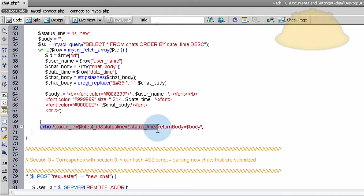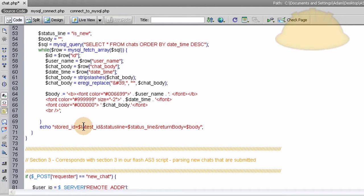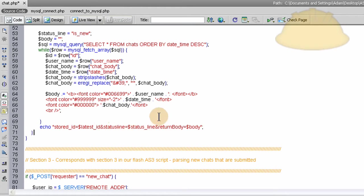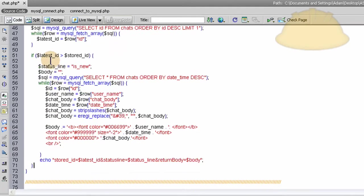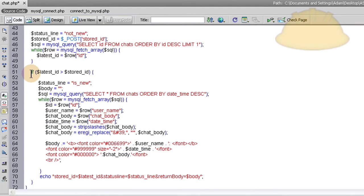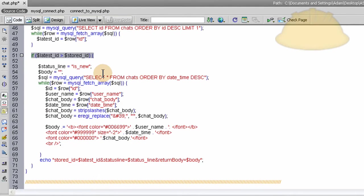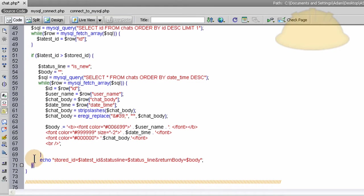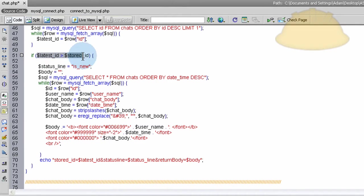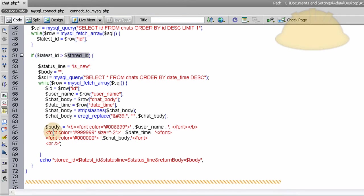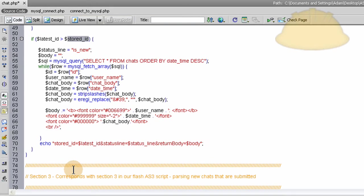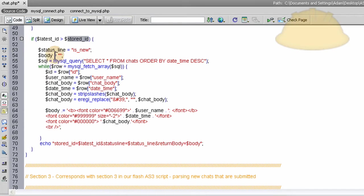And then we do the same thing with the echo at the end. We echo out the stored ID, latest, all that stuff, just like we did before up top. And it's important to note that you see this if condition? It's nested right here. It's nest closes right here. So you know what that means. Nothing will echo back to Flash unless the latest ID is greater than stored ID. If the latest ID is not greater than the stored ID, there's no reason to send anything back to Flash or update anything. Because there's nothing new. You would be wasting transmissions and whatever. It's just not needed.